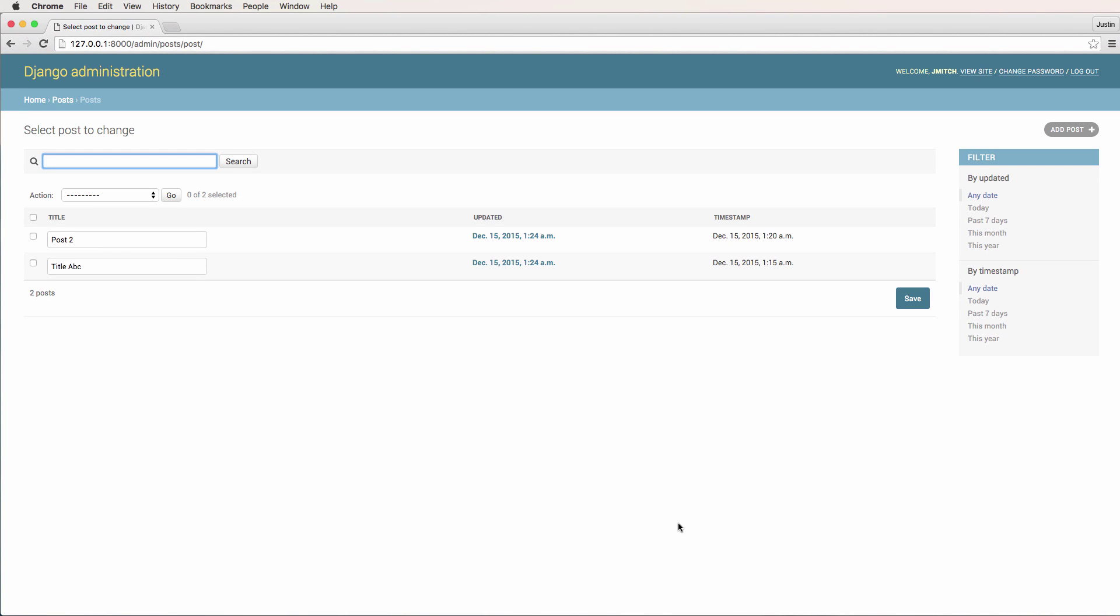Now that we understand the concept of CRUD and we have models that work with our database, we can actually start to create our own views to display HTML content in a way we want it to be displayed.